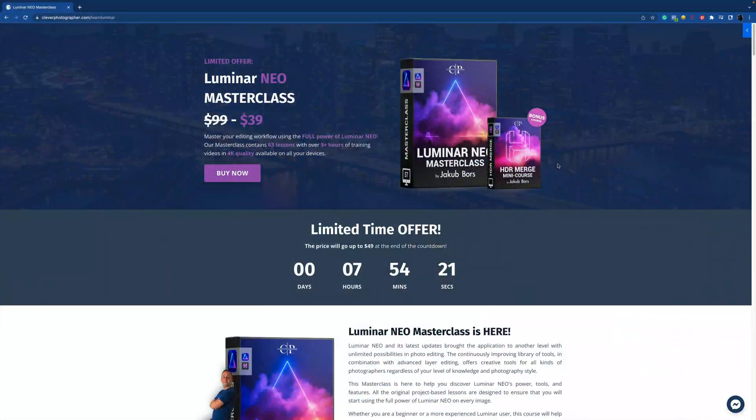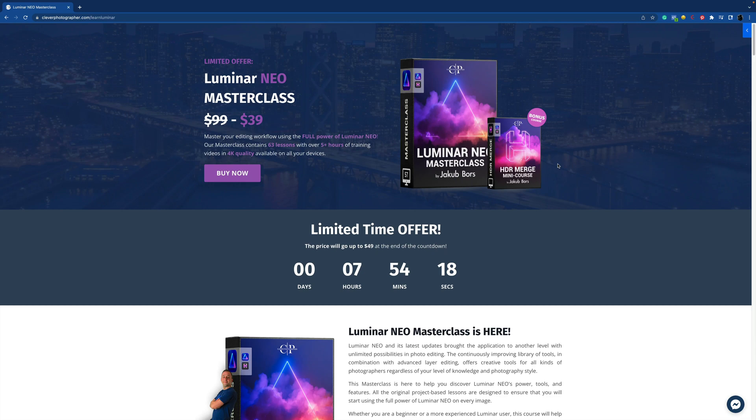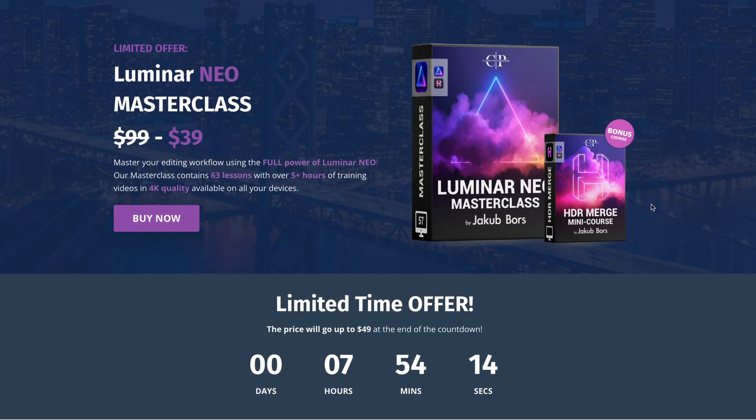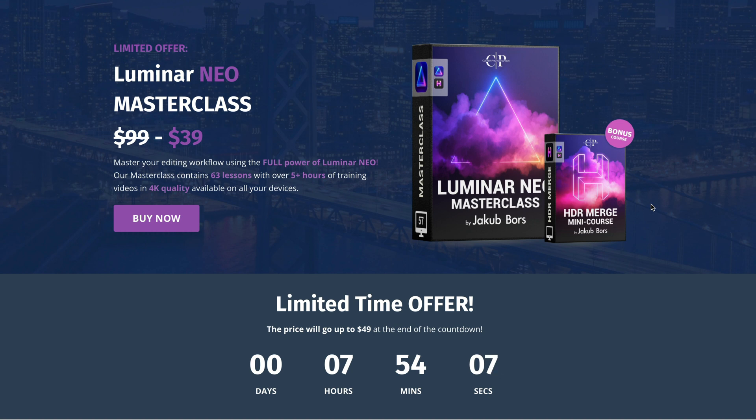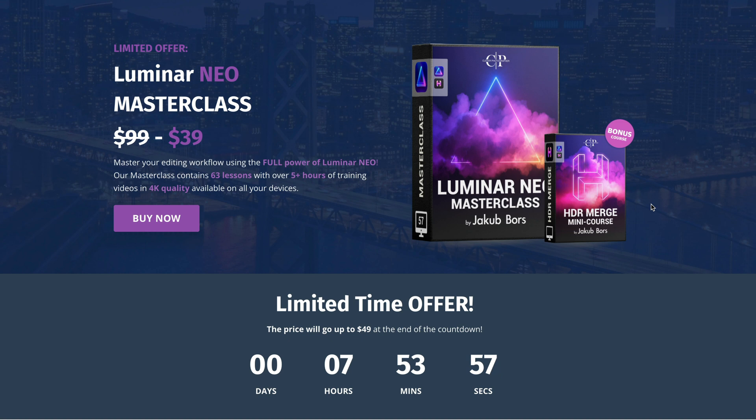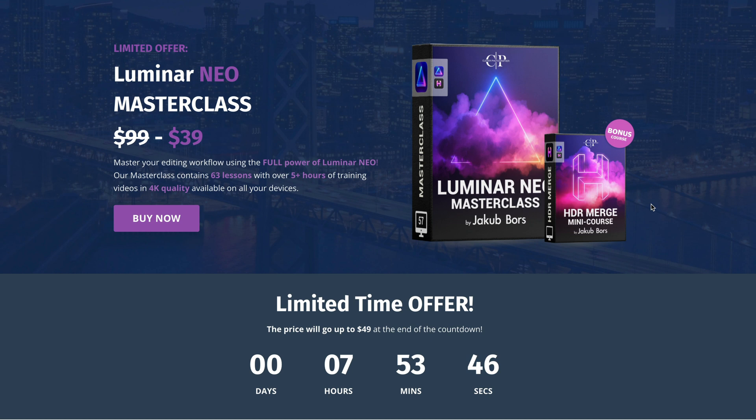Now before we're going to continue, I want to quickly tell you about our brand new release of the Luminar NEO Masterclass. We have taken everything that we learned with over 100 videos on Luminar NEO here at YouTube and we have put it together. Our Masterclass contains 63 lessons with over 5 hours of training videos in 4K quality. It includes the Masterclass itself as well as the bonus course focusing specifically on the HDR Merge plugin. If you want to find out more, you can follow the link in the video or simply visit our website cleverphotographer.com/learn-luminar.